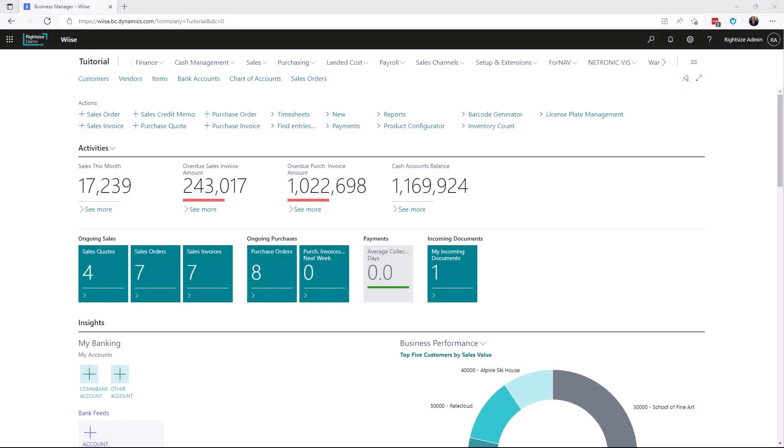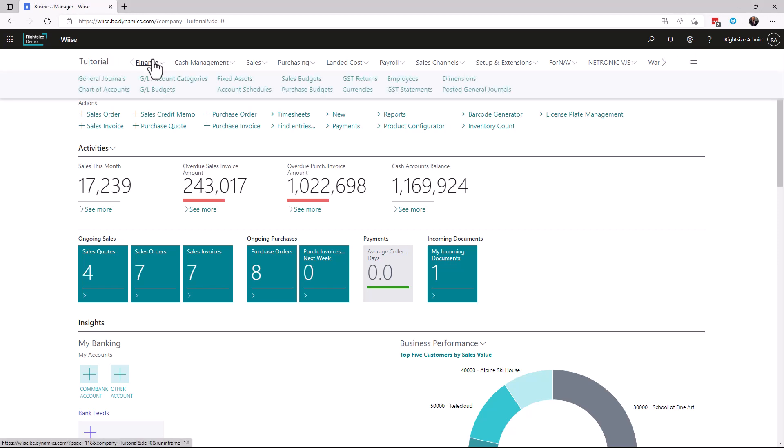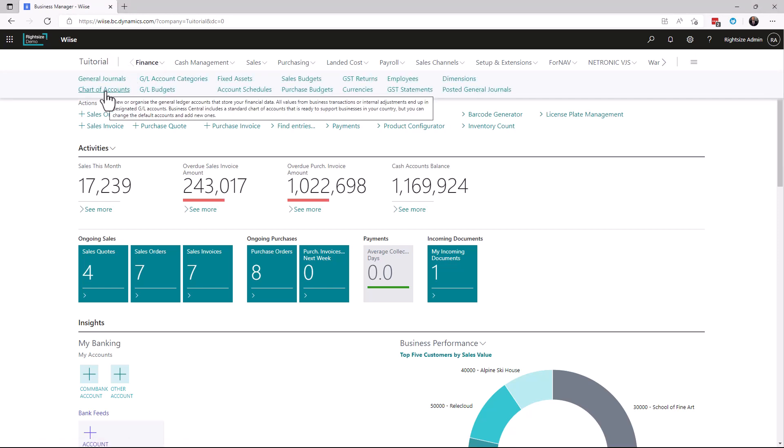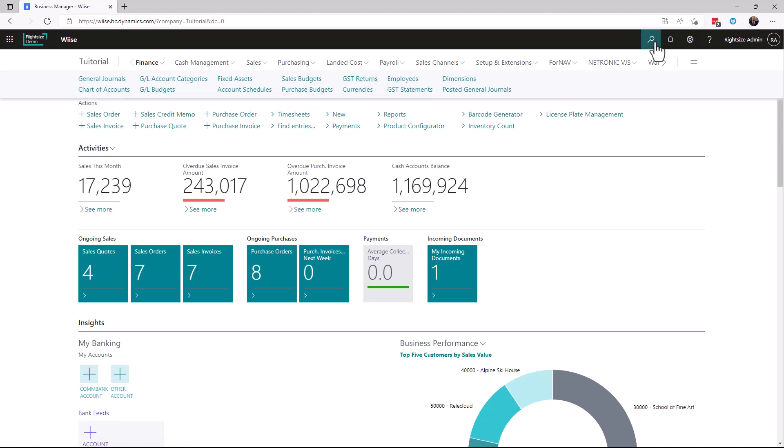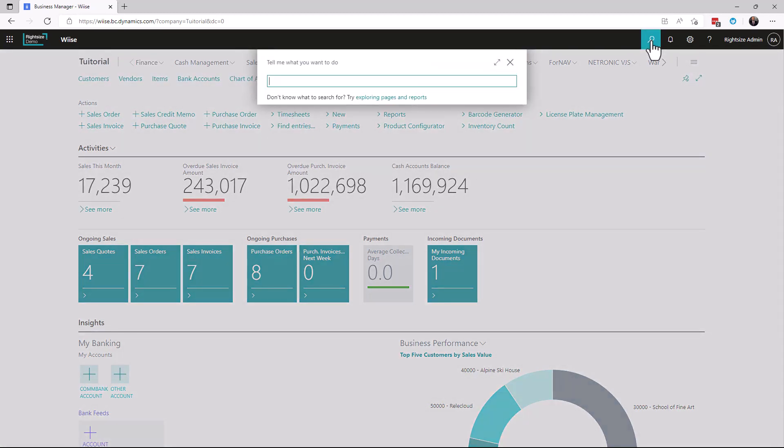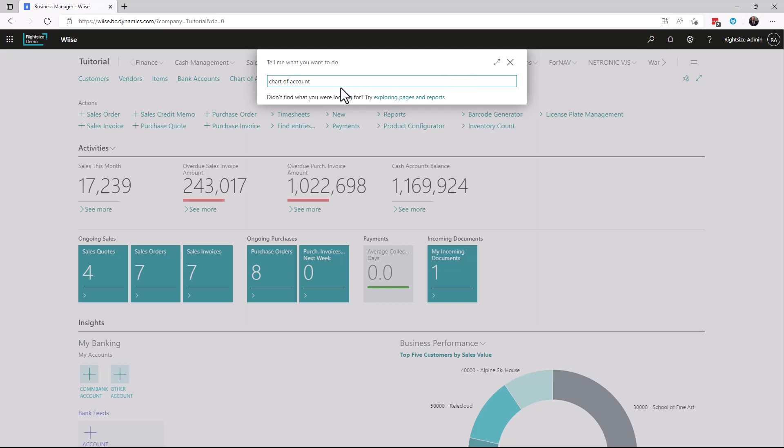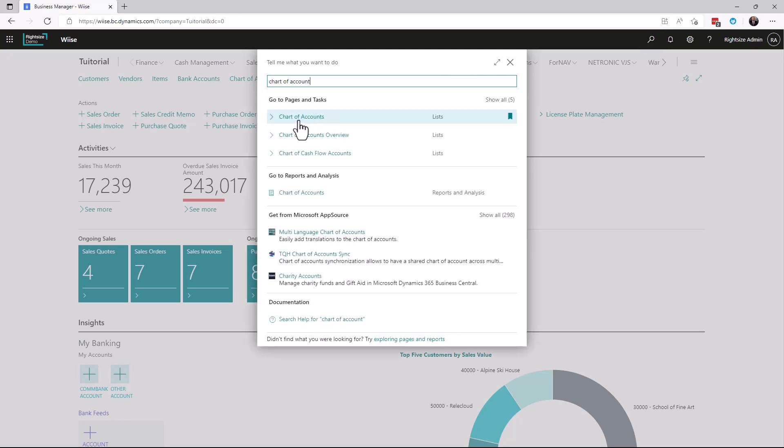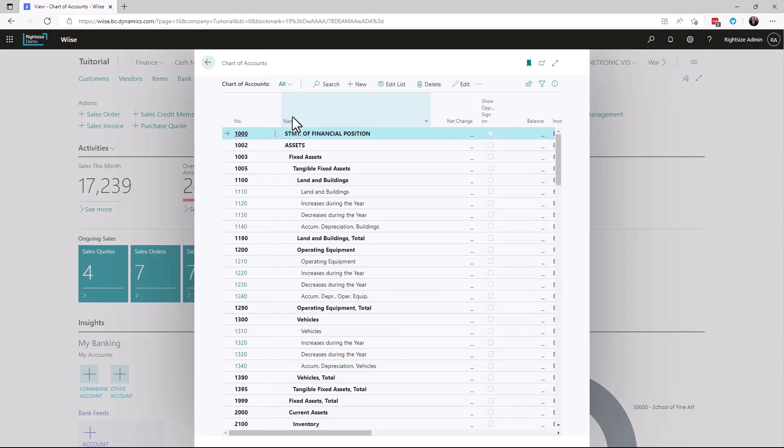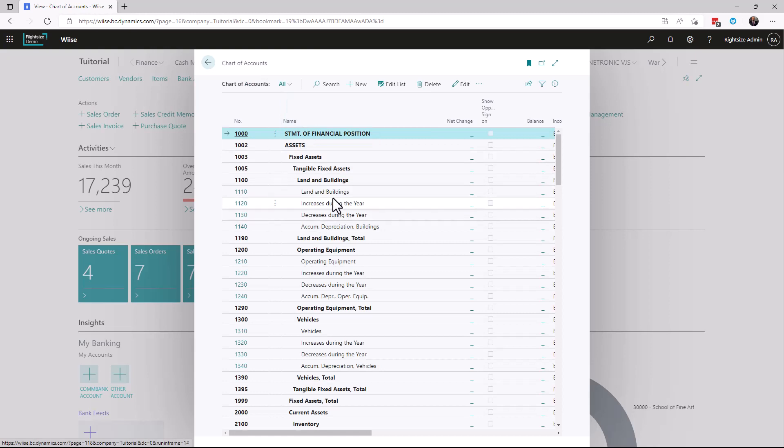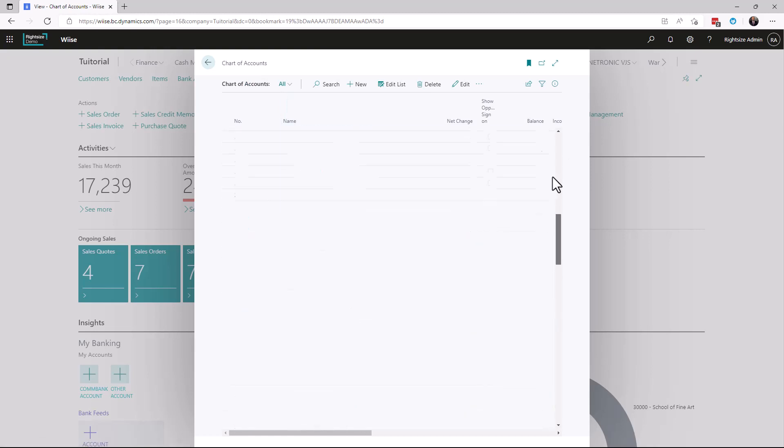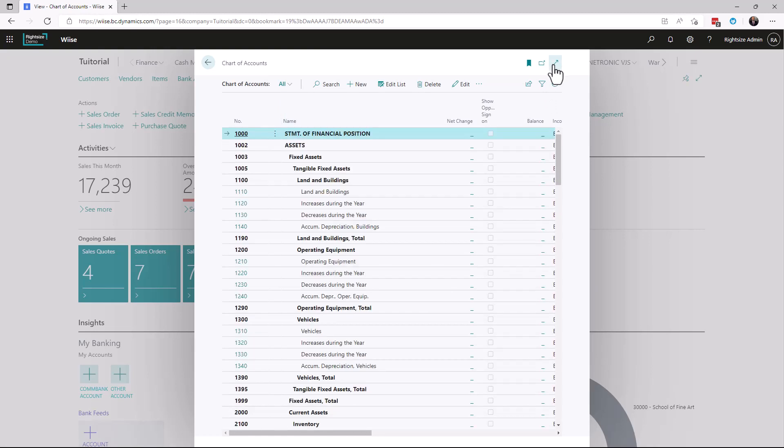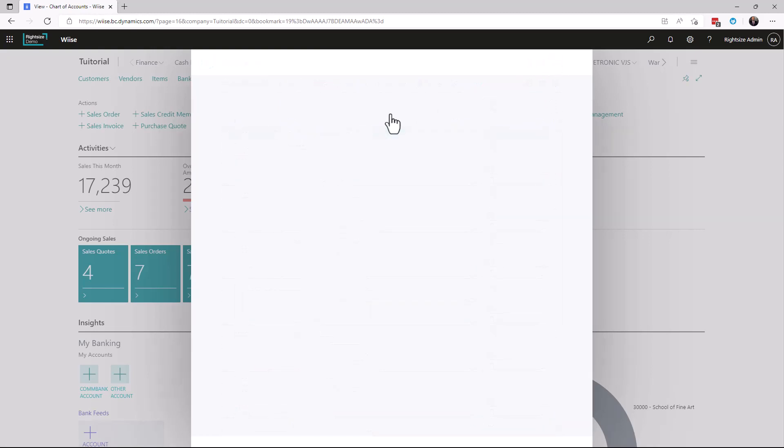In Business Central, the chart of accounts is the core of all financial processes. We're going to show you this setup from our default. You can find the chart of accounts through Finance > Chart of Accounts, or you can click Tell Me and type 'chart of accounts'.